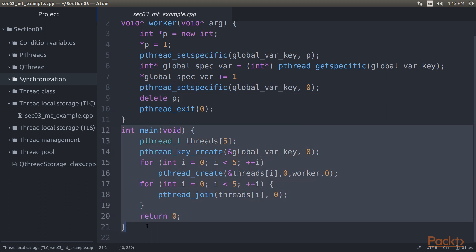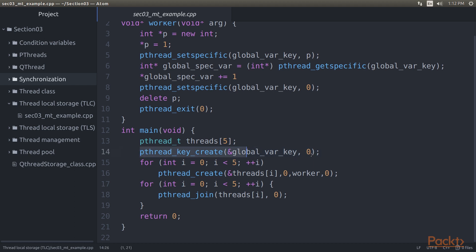In the main function, a global key is set and used to reference the TLS variable. Yet each of the threads we create can set its own value for this key. While a thread can create its own keys, this method of handling TLS is fairly involved compared to the other APIs we're looking at in this section.